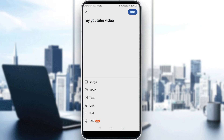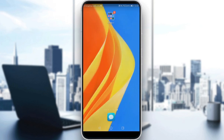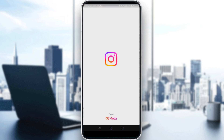Then click 'add link.' You would need to have a link ready on your phone — it could be copied from anywhere. As an example, let me go to Instagram and find a video to copy the link from.